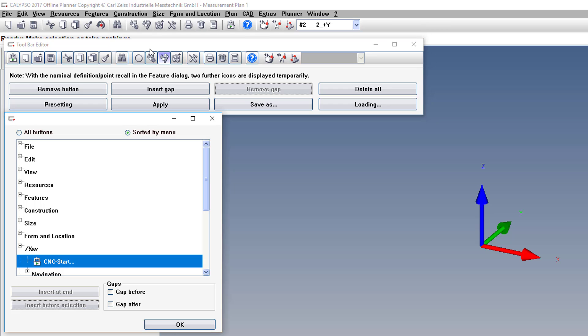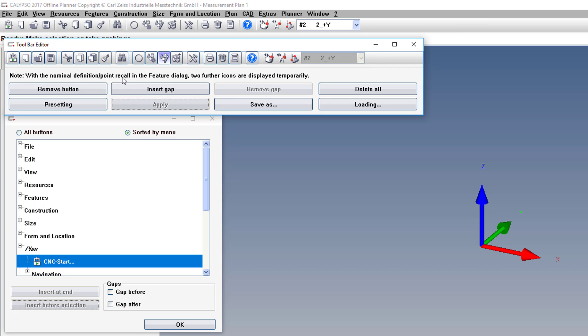So pretty much everything from the drop-down menus can be added as a button in your toolbar. Once you're happy with that, you can click Apply, and it will reflect in your window. It's a good idea also to save it as a separate file, just in case your computer crashes, you need to install Calypso on a brand new system.